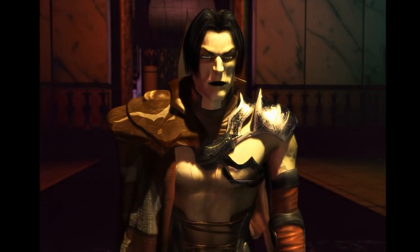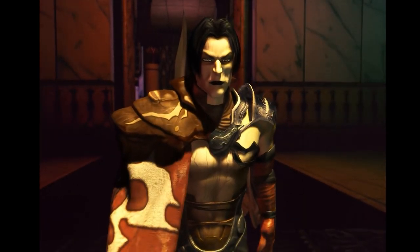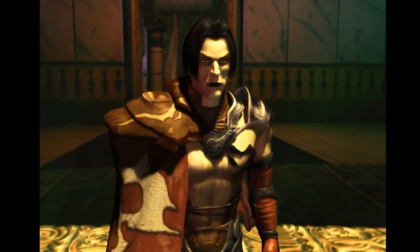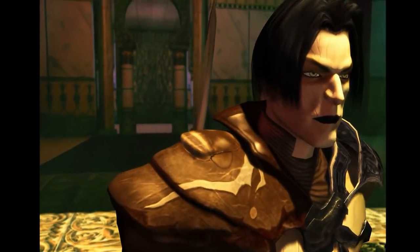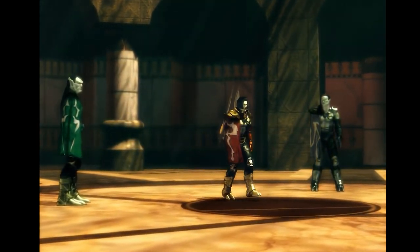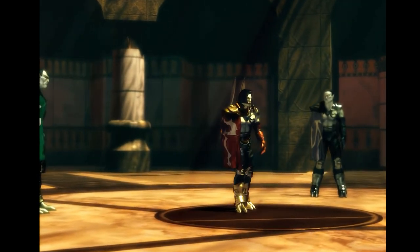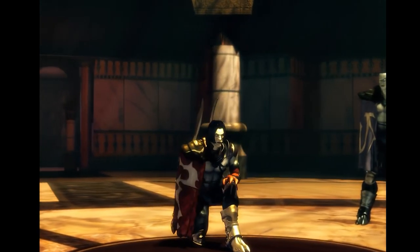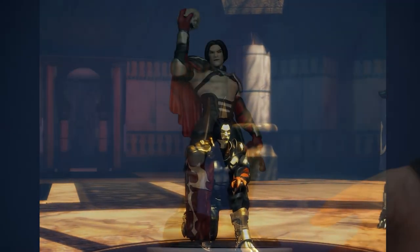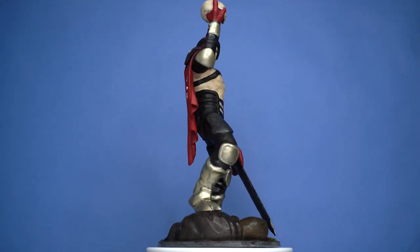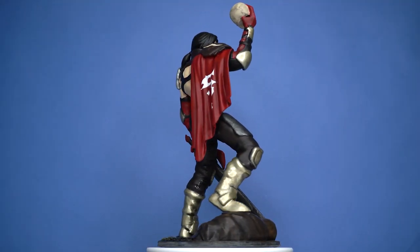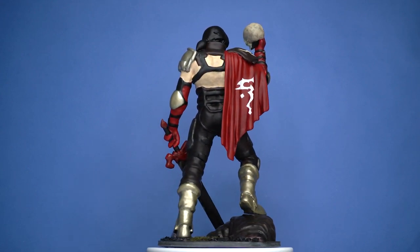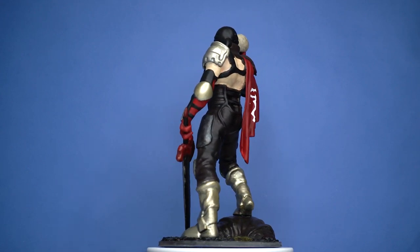Hello Internet! I'm finally back and in this video I'll show the 3D printing of the Raziel statue. Raziel is the main character of the Soul Reaver games from the Legacy of Kain series, my favorite games of all time. This was one of the longest projects I've ever done — I started this back in 2017 and I'm finally finishing it now in 2021.